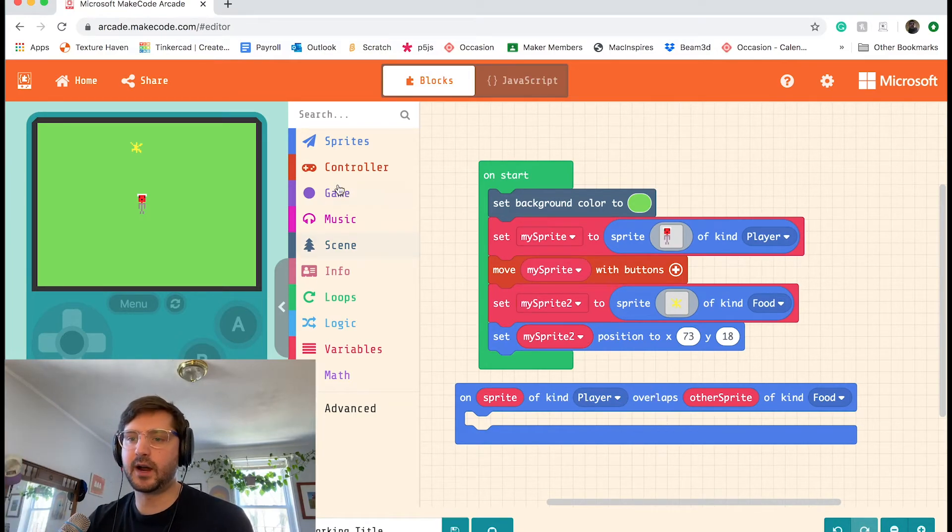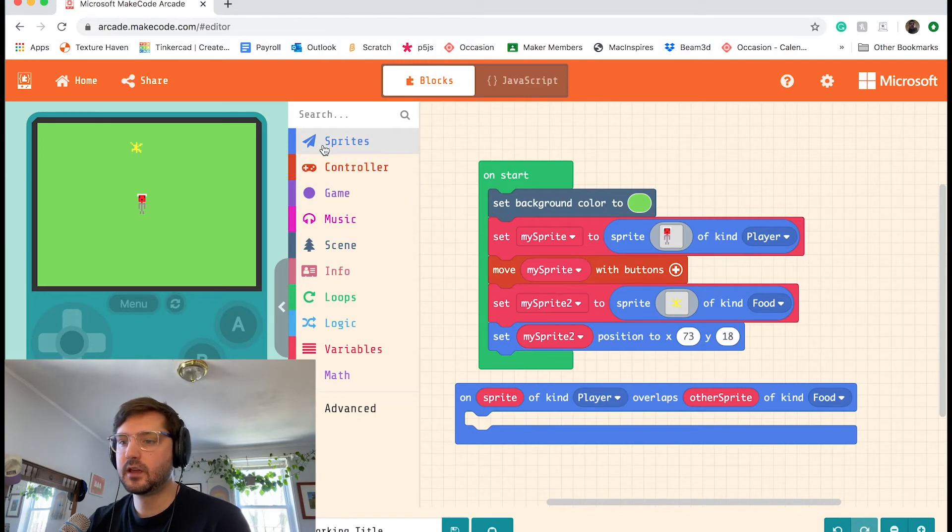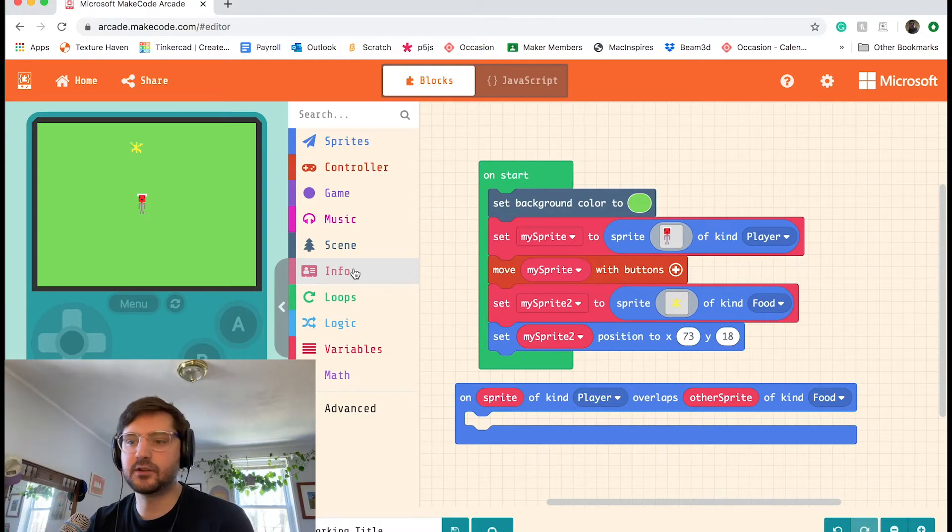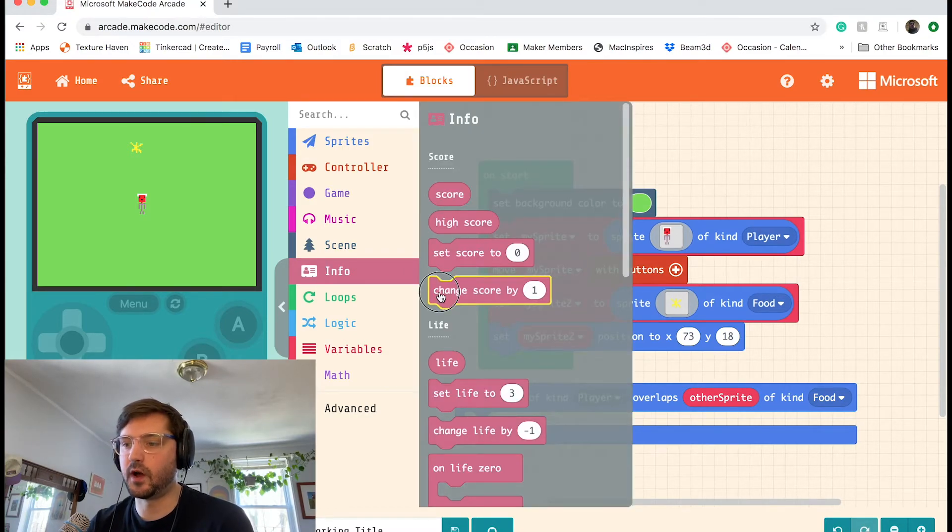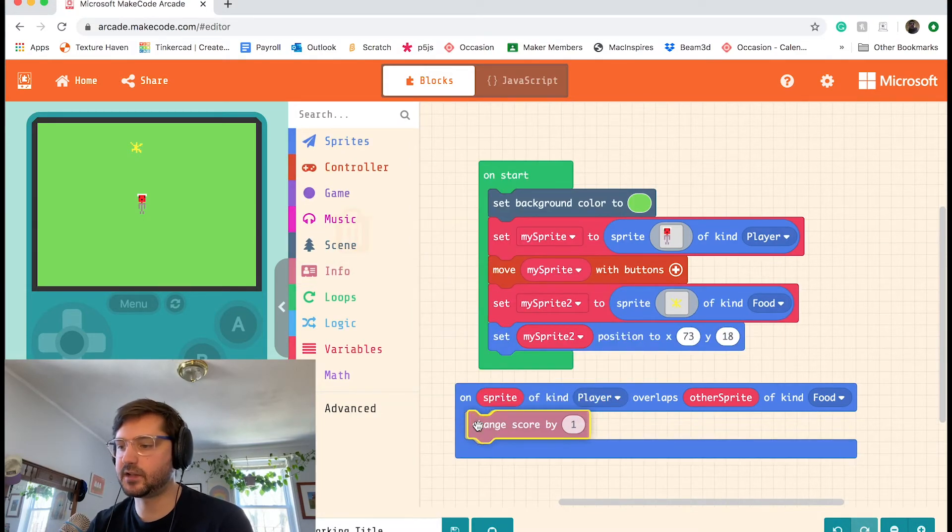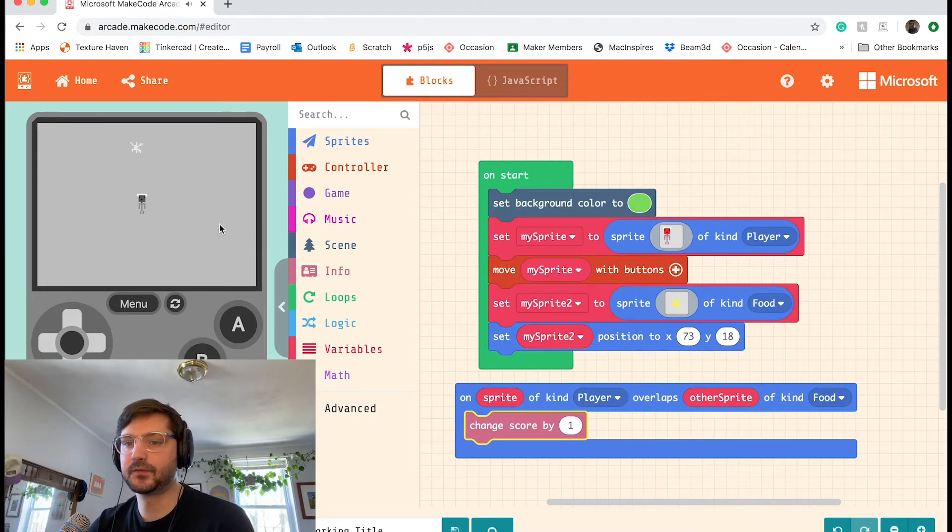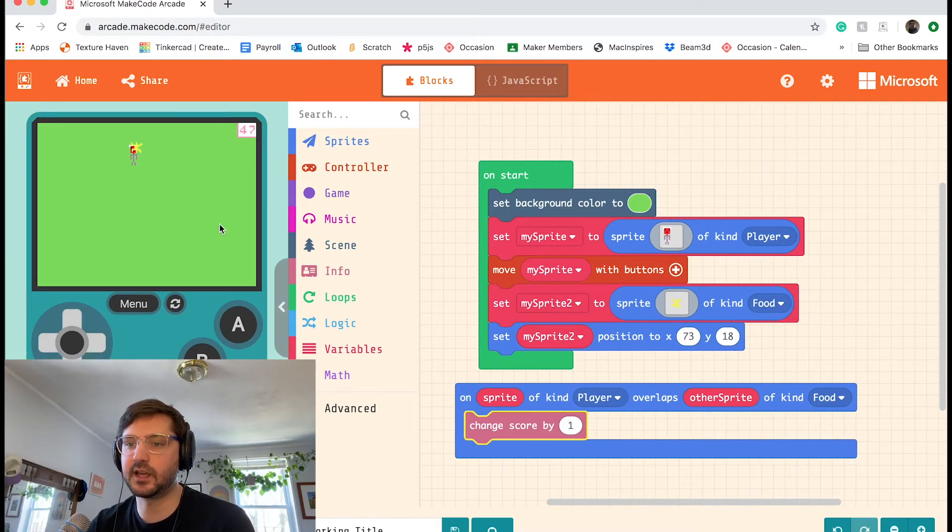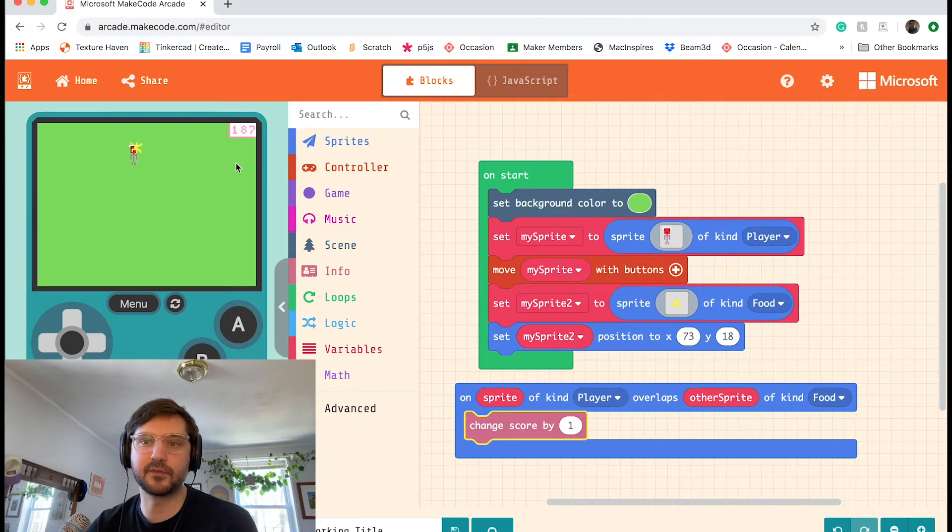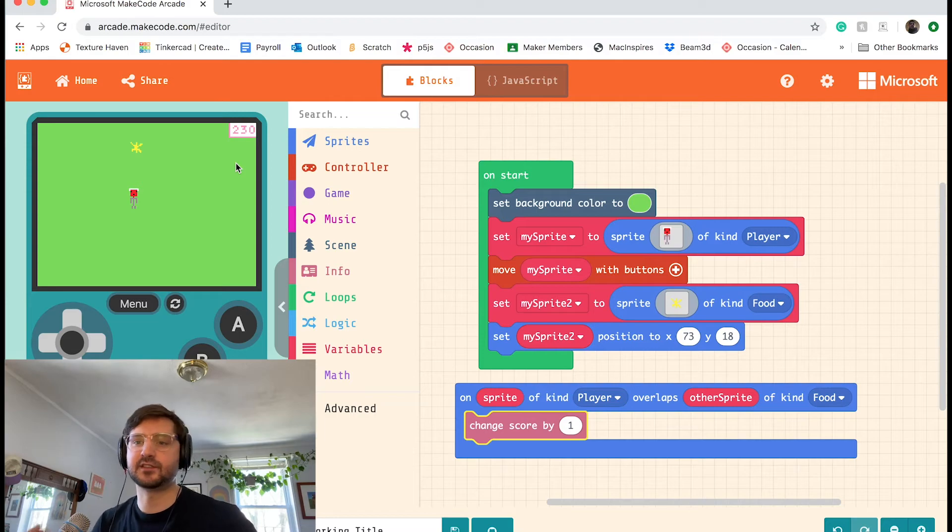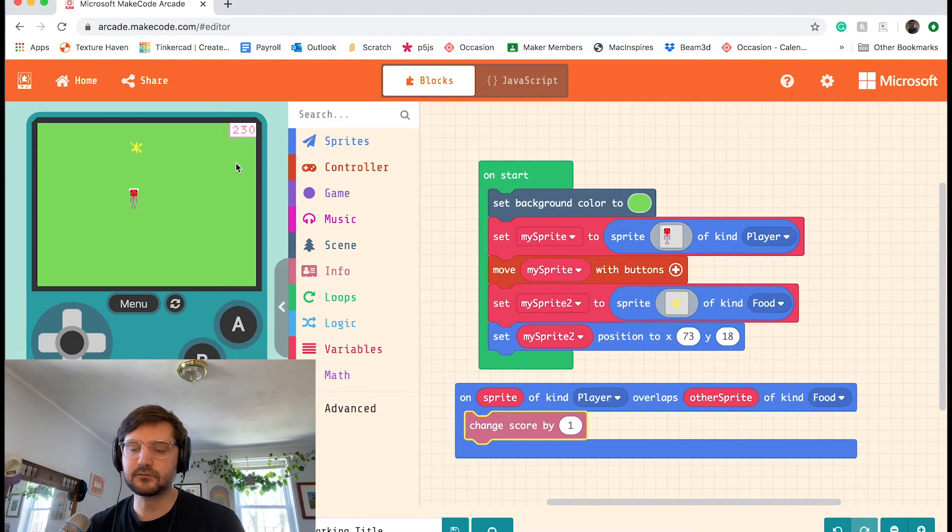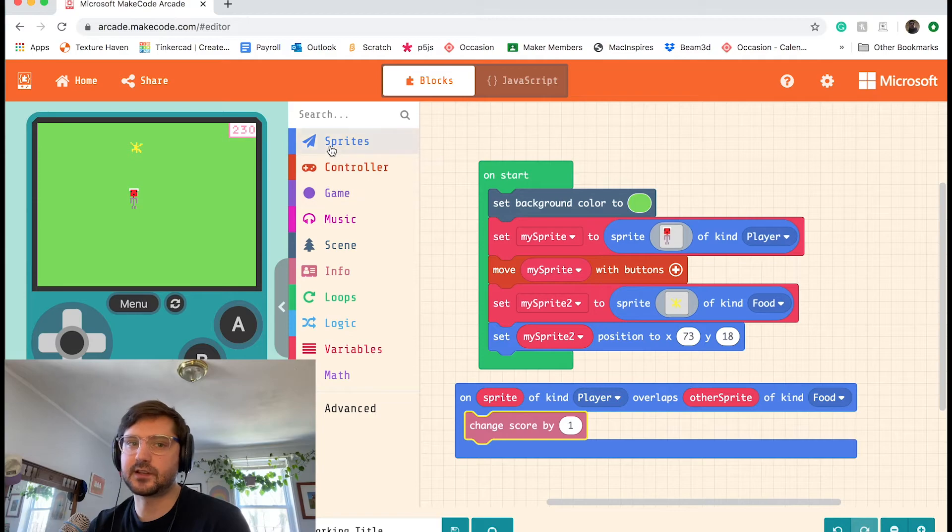So what do I want to have happen? I want to maybe get some points. I'm going to do that. I'm going to go to info and grab change score by one. And I'm going to put that down there. So now when I touch the food, my score should go up and you'll see what that looks like in a sec. So now I'm touching it and you can see this number at the top right is going up very fast. Okay, cool. So it works, but we want to be able to chase this thing around. It's not much of a game if you can just walk over and stand there and see how many points you can get like that. I want to be able to chase it down.